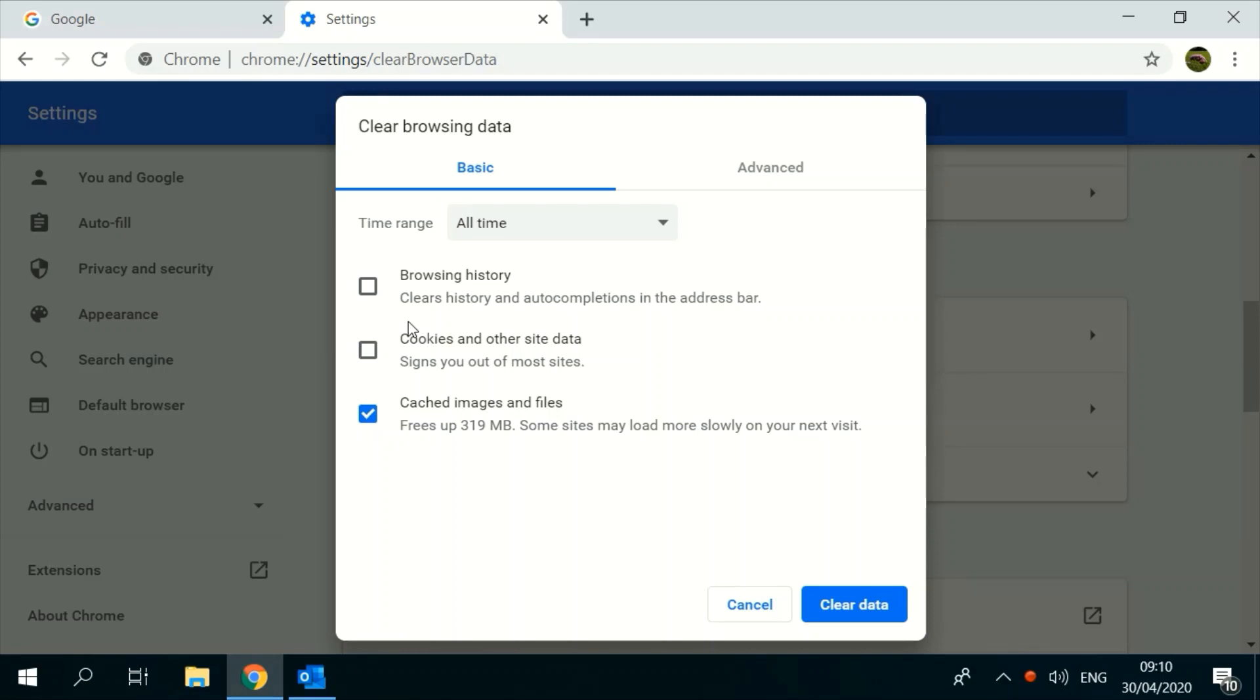Make sure cached images and files is selected. Cached images and files are parts of pages to help them open faster during your next visit.